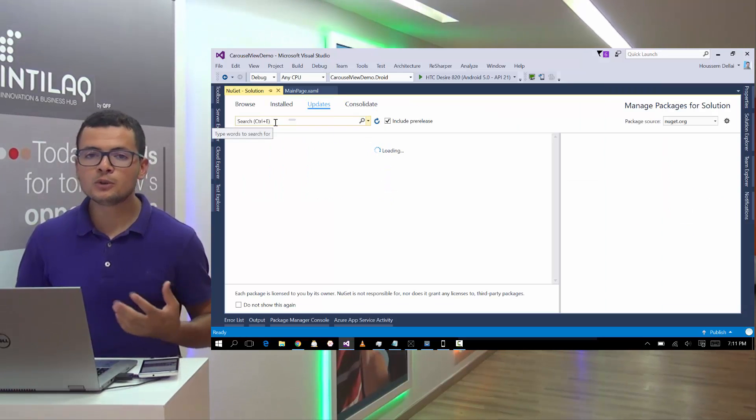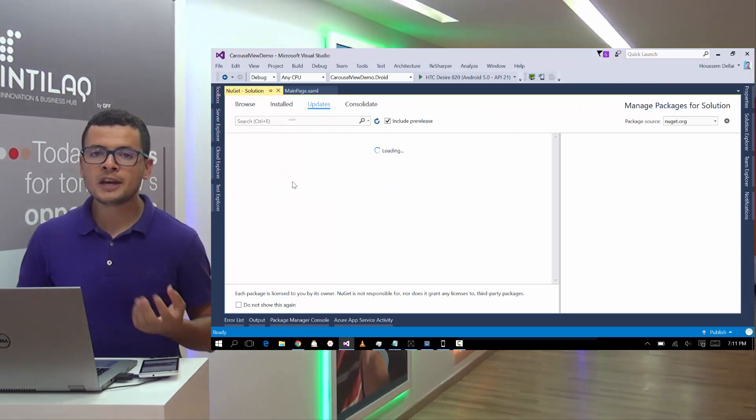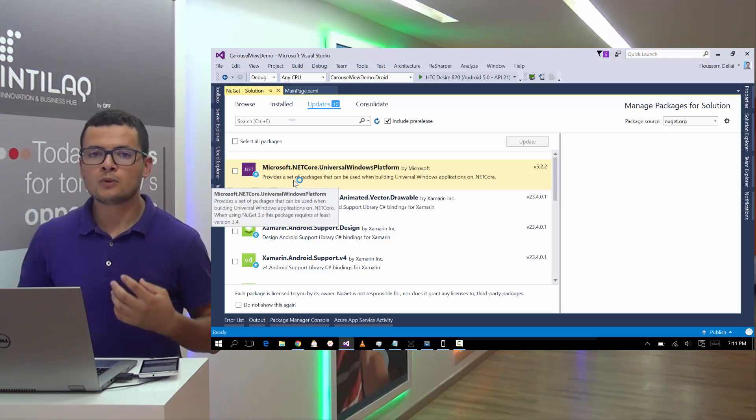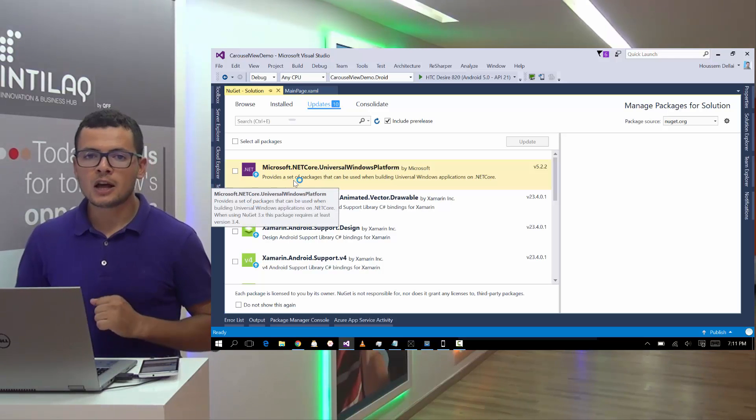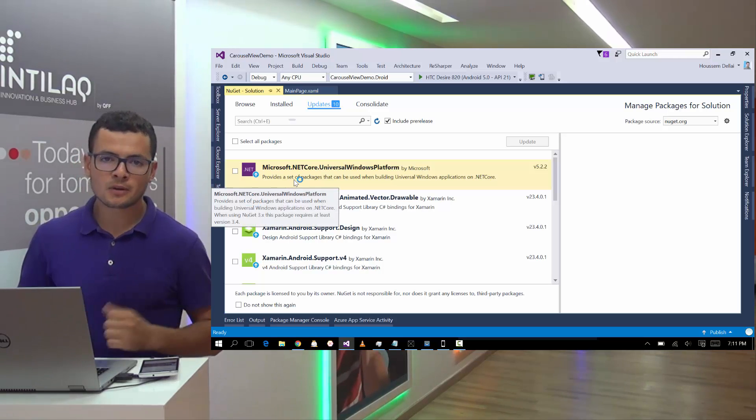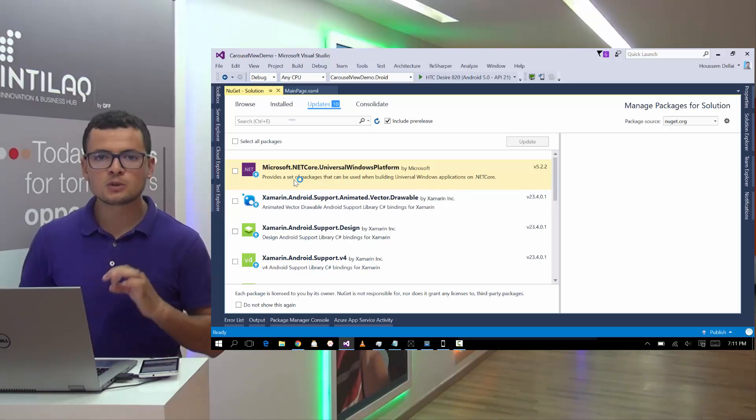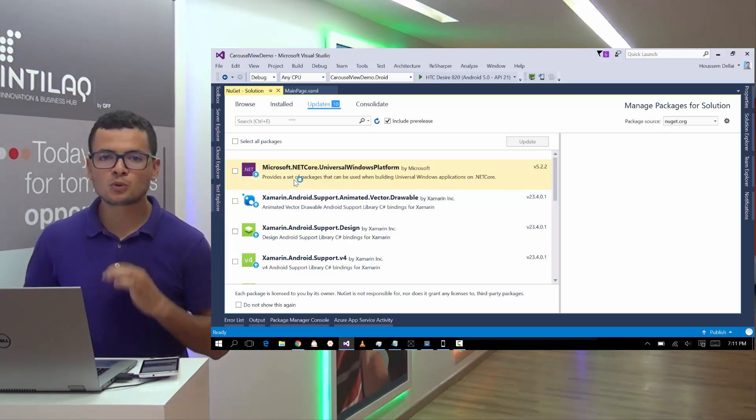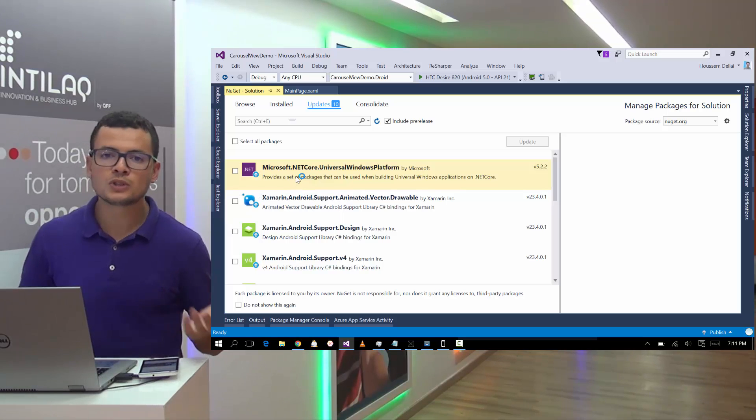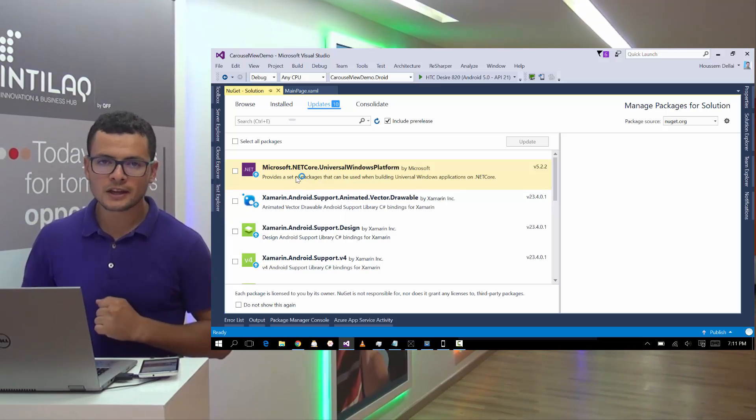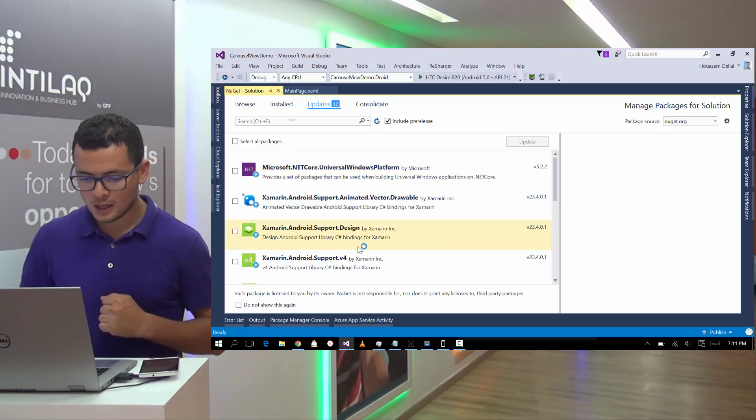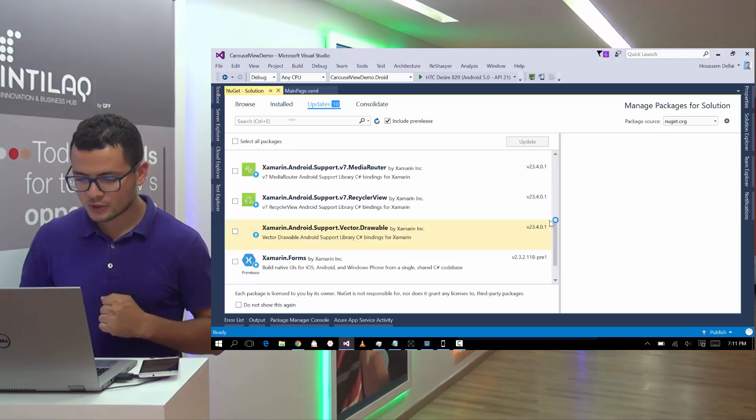And from here, we'll need to update to the version 2.3 of Xamarin Forms. At least it should be the version 2.3 in order to support Carousel View. So let's go and update to that version.